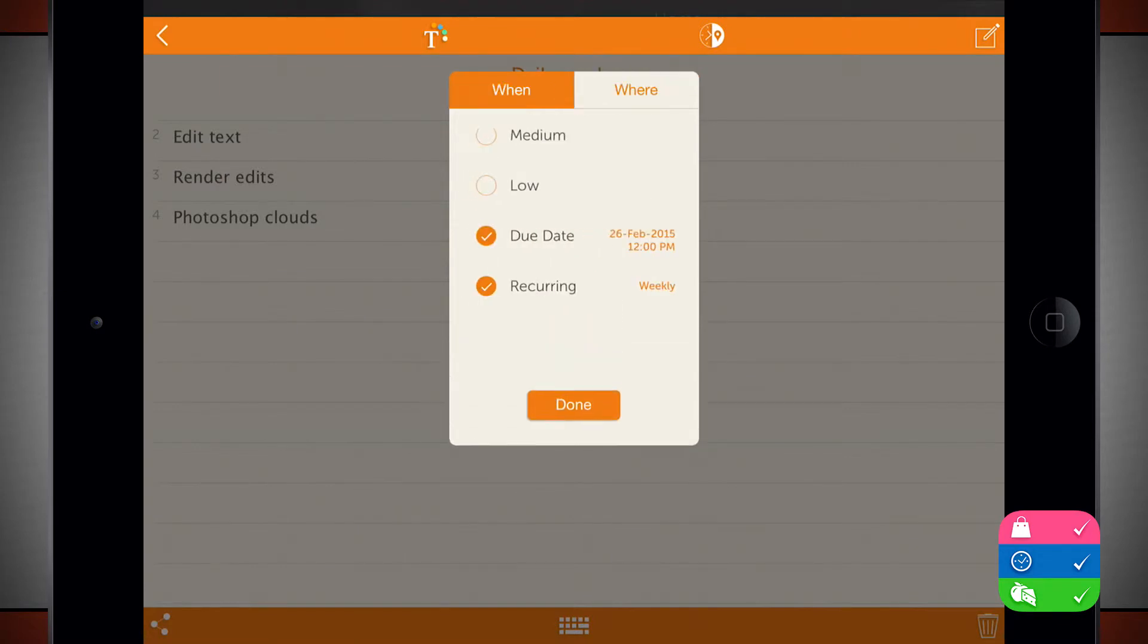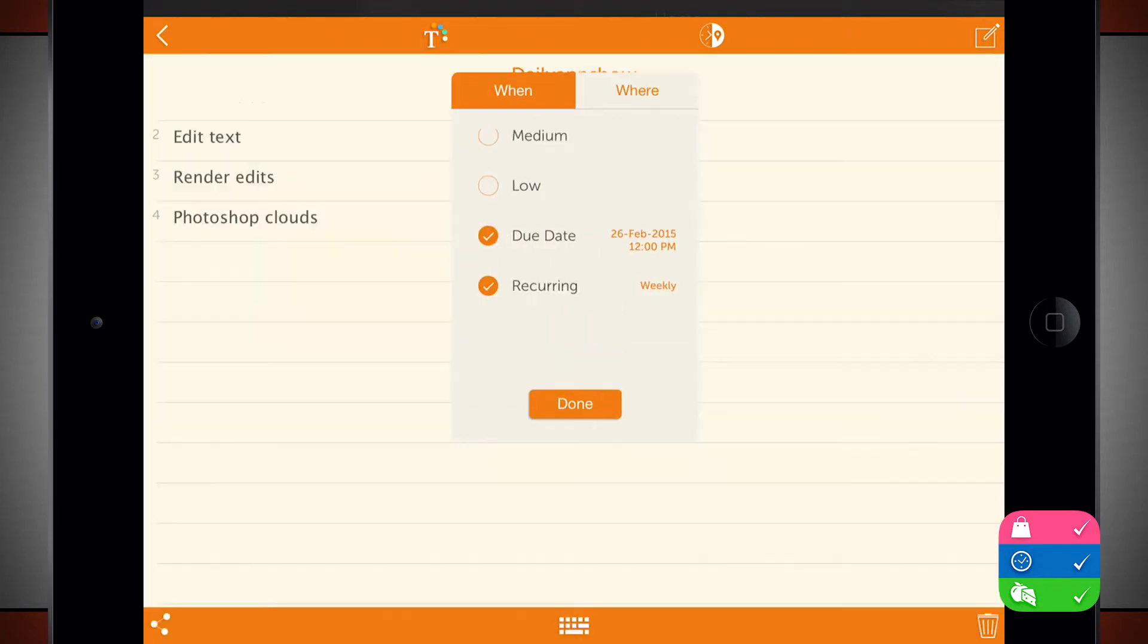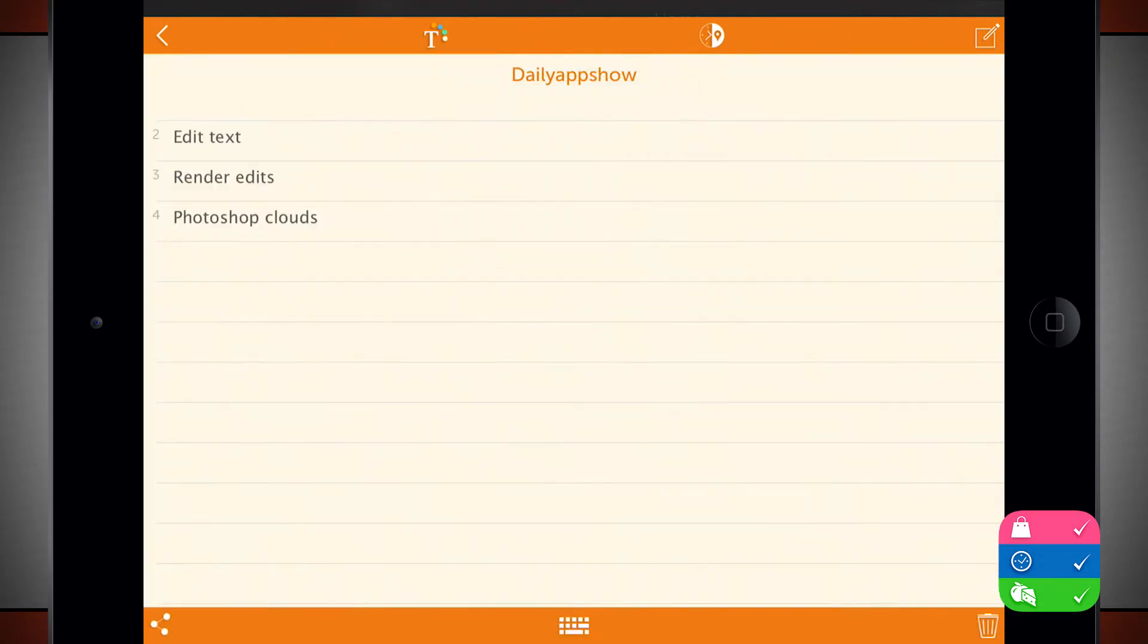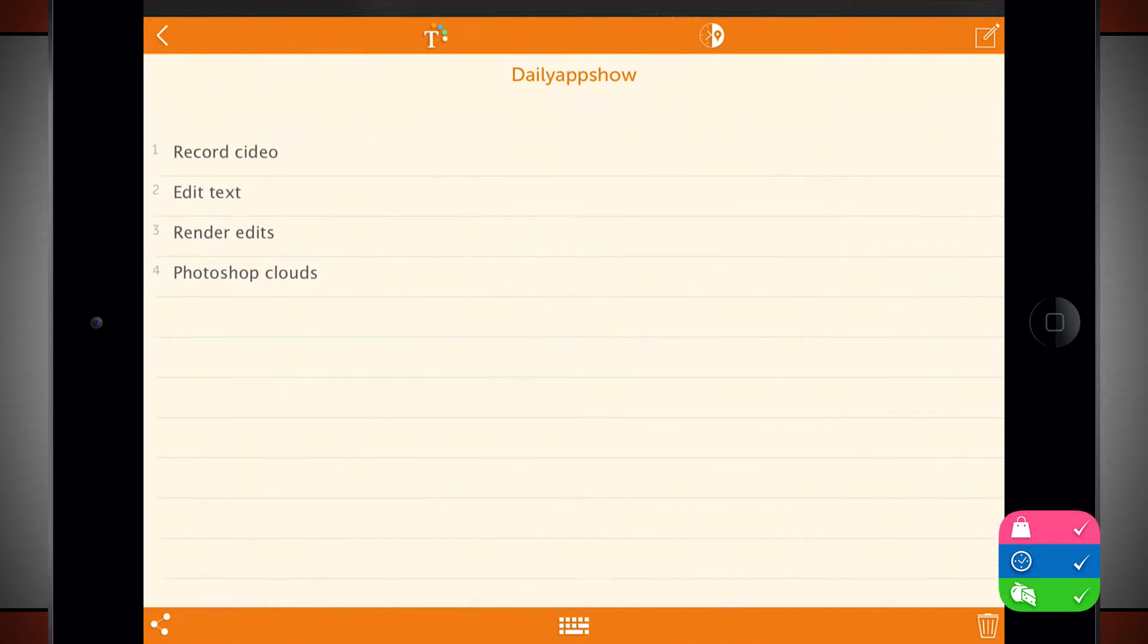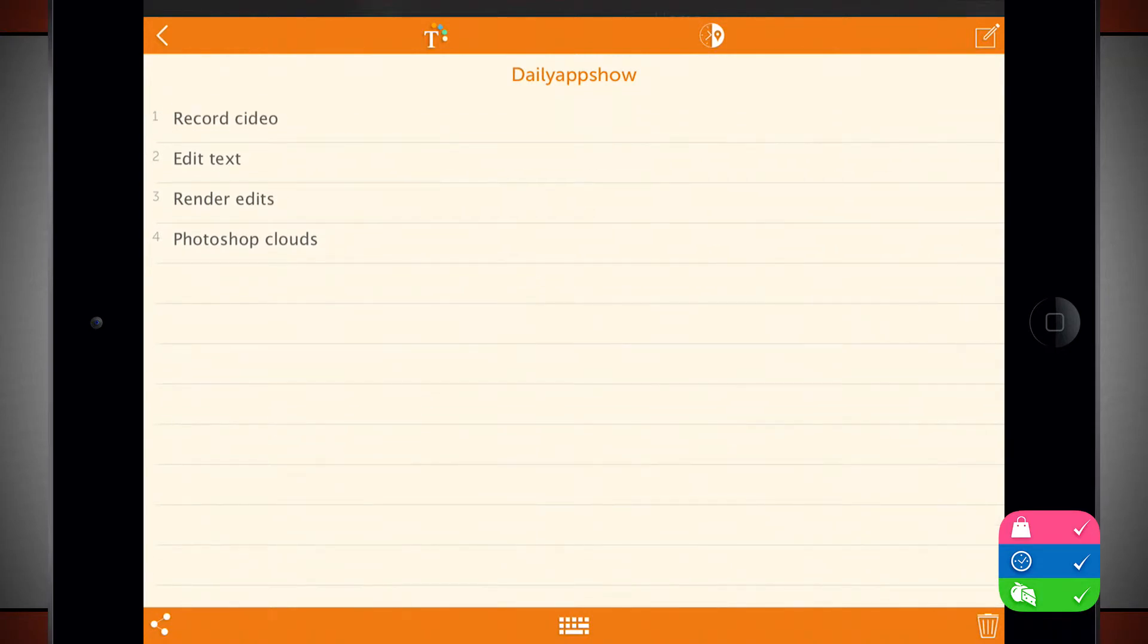So I'll go ahead and choose none for this one and we've got everything set up. I can also put task specific time limits.